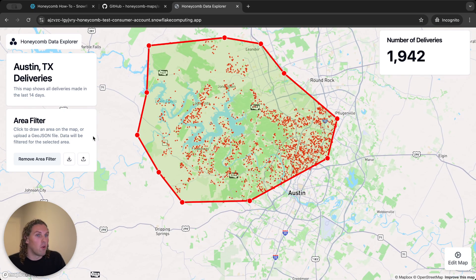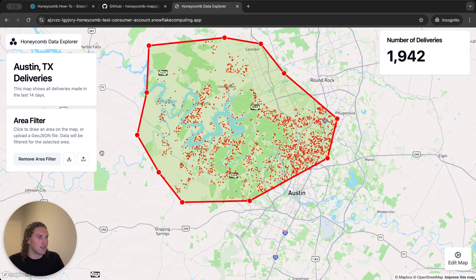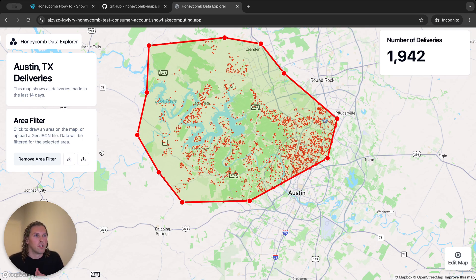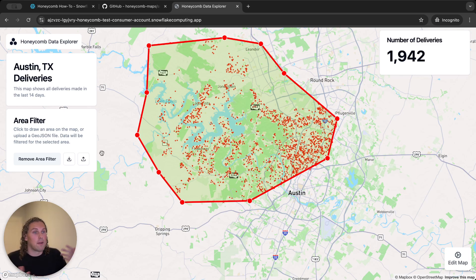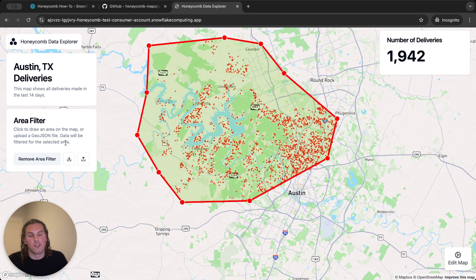If I want, I also have the ability to download this area as a GeoJSON file, or upload an existing GeoJSON file that I have. This is useful in order to interface with different operational systems at a company that might accept GeoJSON.